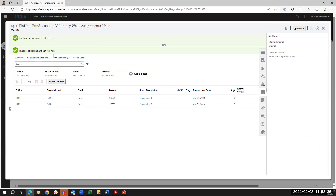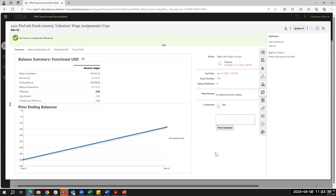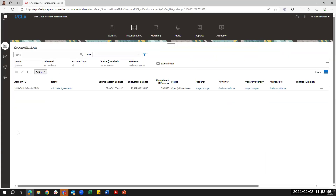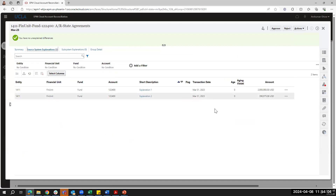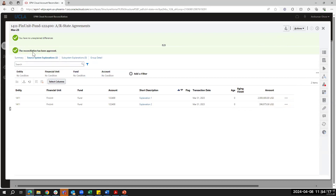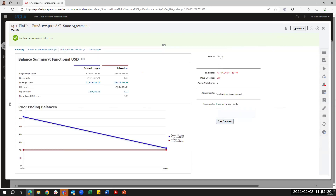The reconciliation has been rejected, and on the summary screen it's now back open with me as the preparer. Moving to the second reconciliation — the balance comparison — reviewing works exactly the same way whether it's balance comparison or account analysis. I can verify the unexplained difference is zero and navigate into the explanations. Since I rejected the last one, I'll approve this one. The reconciliation is now approved and the status is set to closed.